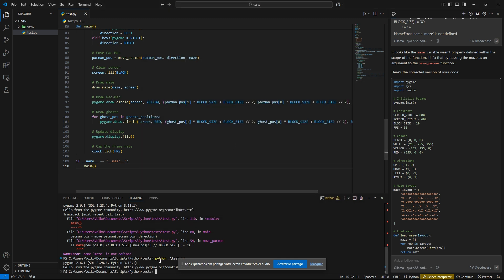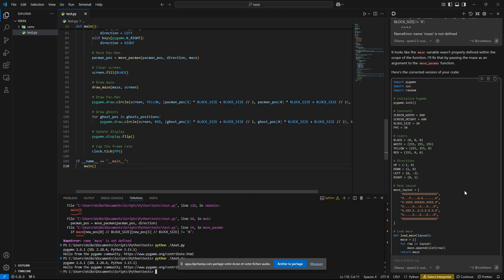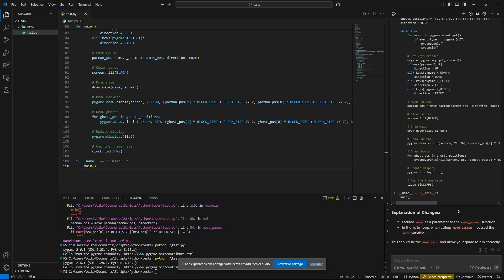So it is running, but the maze is strange. I can move, but I don't understand what's going on. So for me, this is a fail.